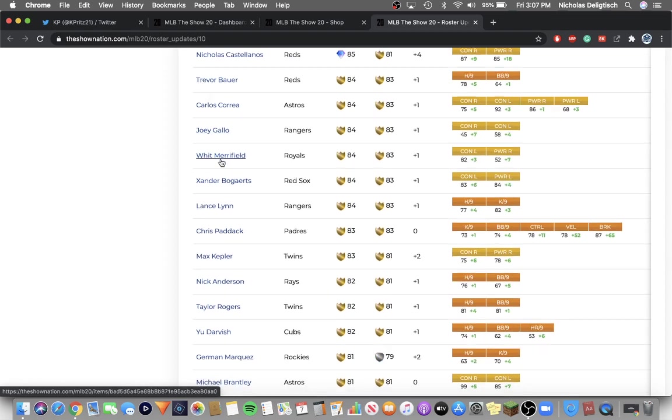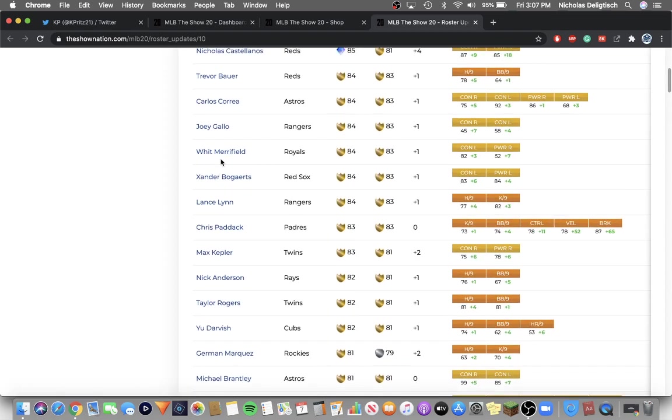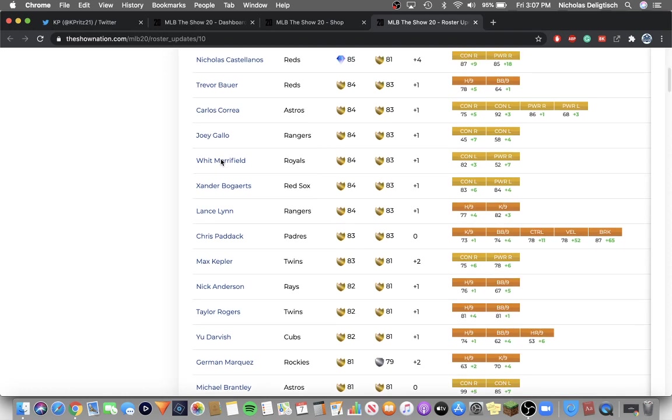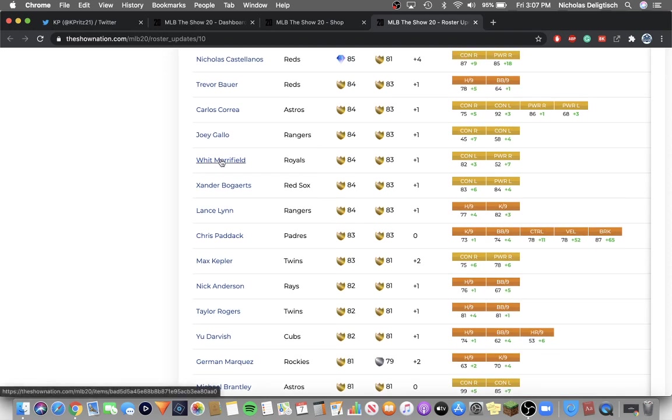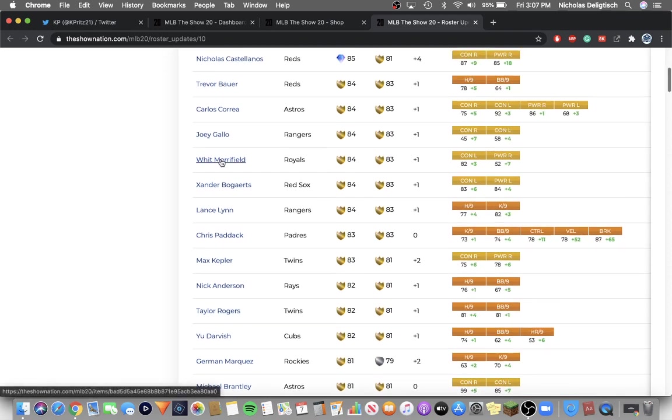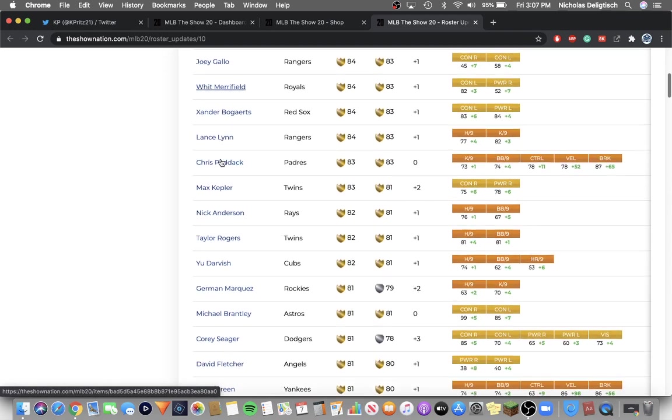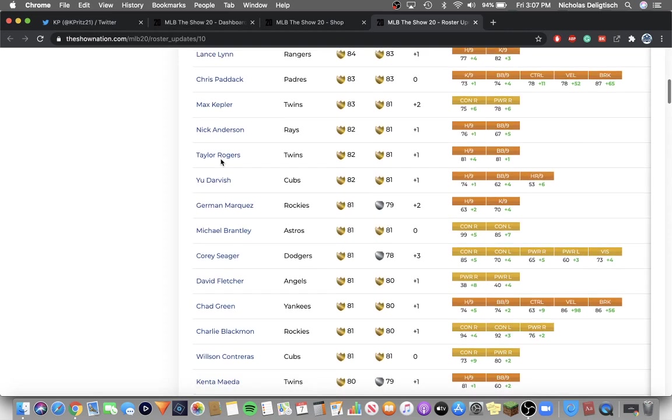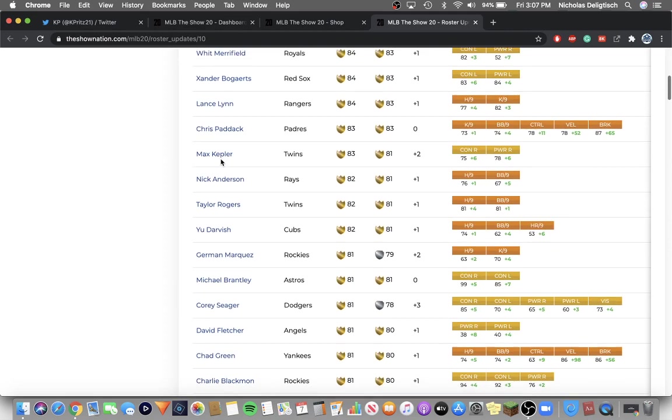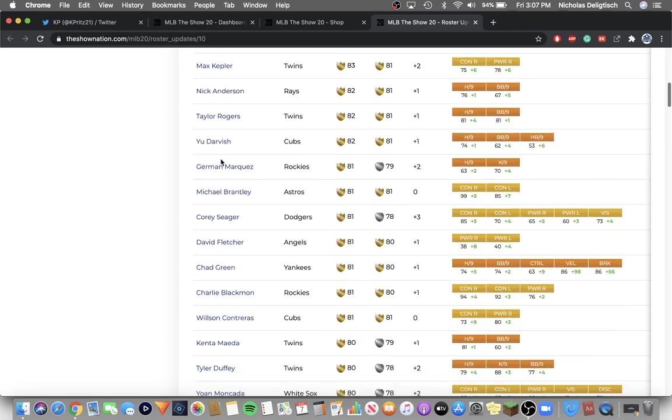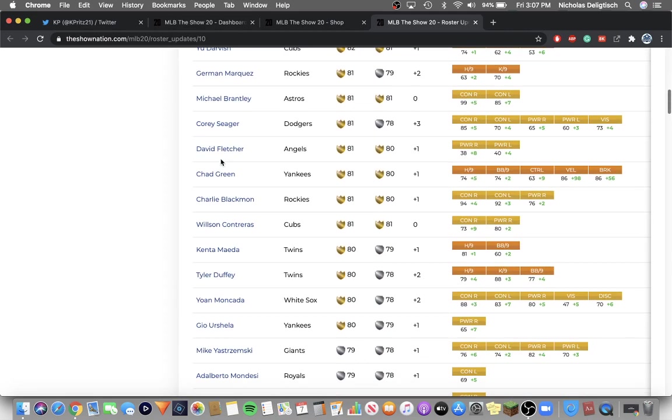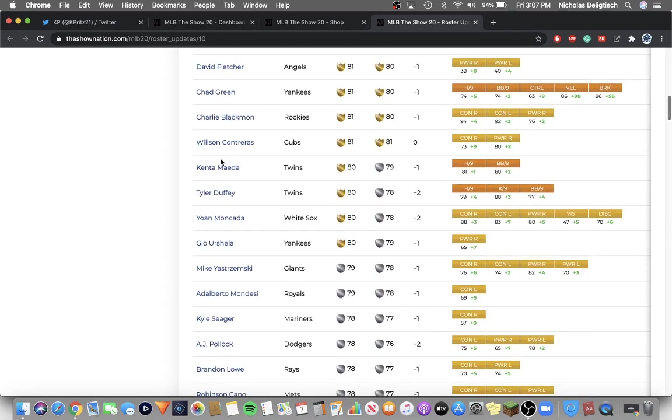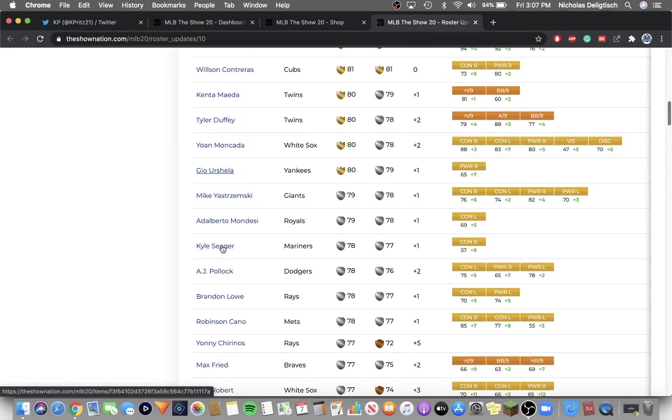You guys can just go through these. I'm just going to go through these off camera on my own, but there are a bunch here. Max Kepler got an upgrade. Corey Seager is now a gold. German Marquez is now a gold. Maeda, Duffy, and Mankata, and Urshela are all golds.